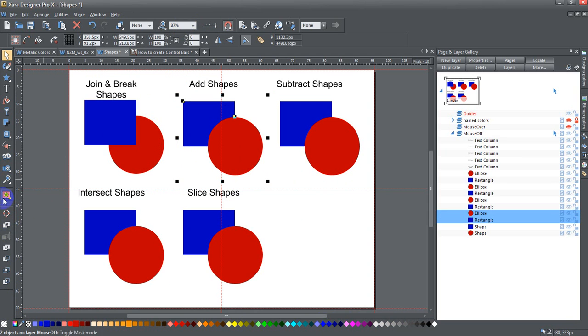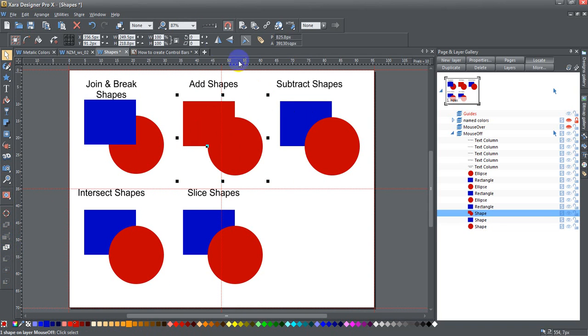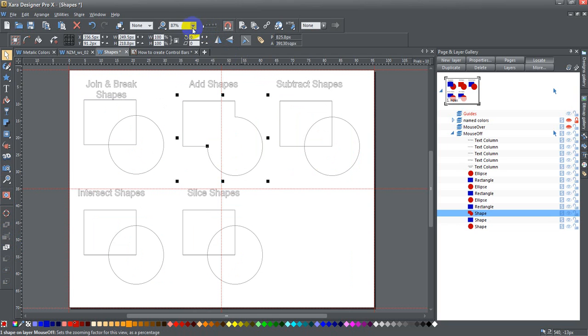Now I'm going to take these two and add shapes. If I click on add shapes, that becomes one shape. Now I'm going to reduce the slider down to the outline view, and you can see this is one shape now.